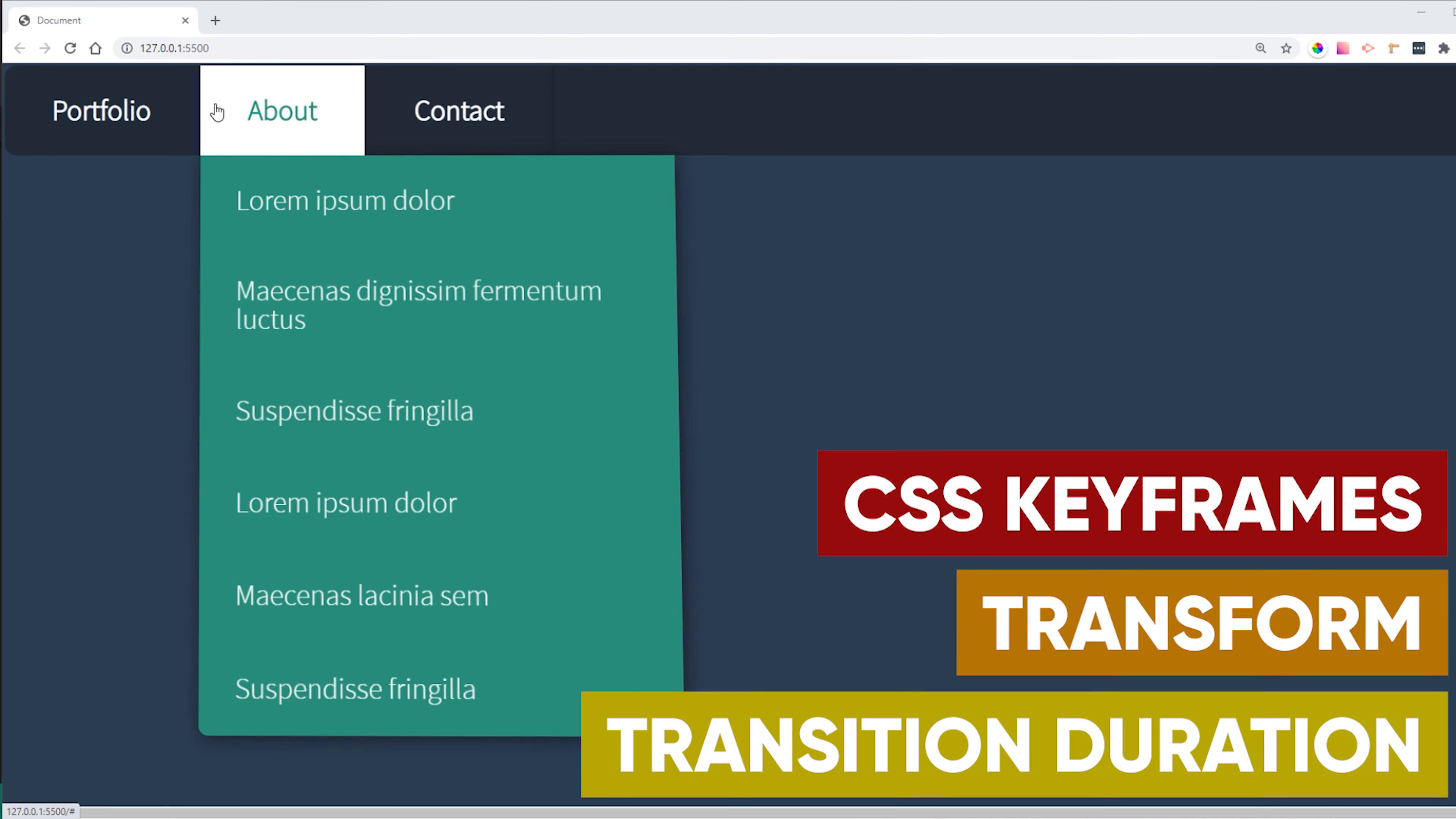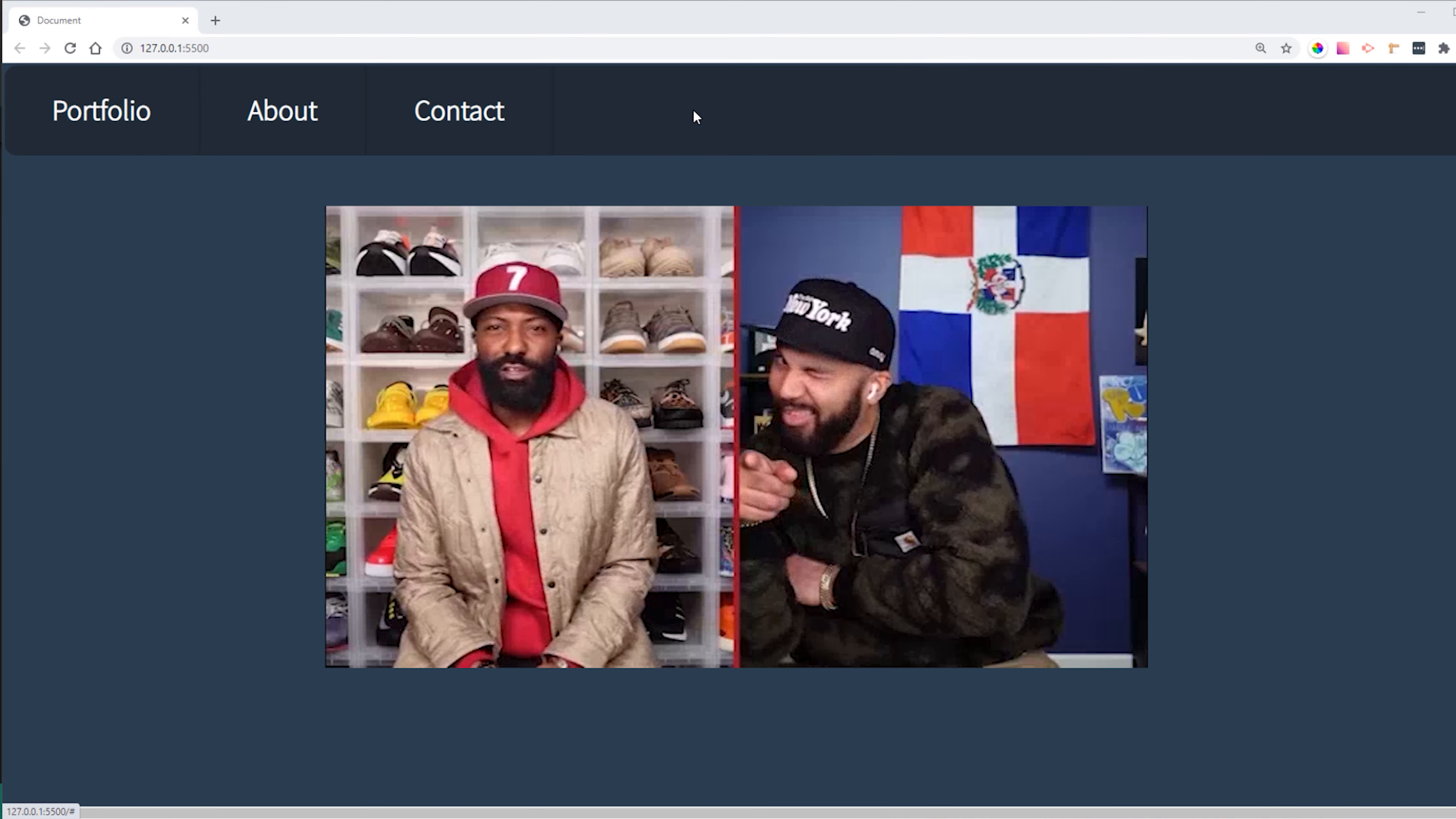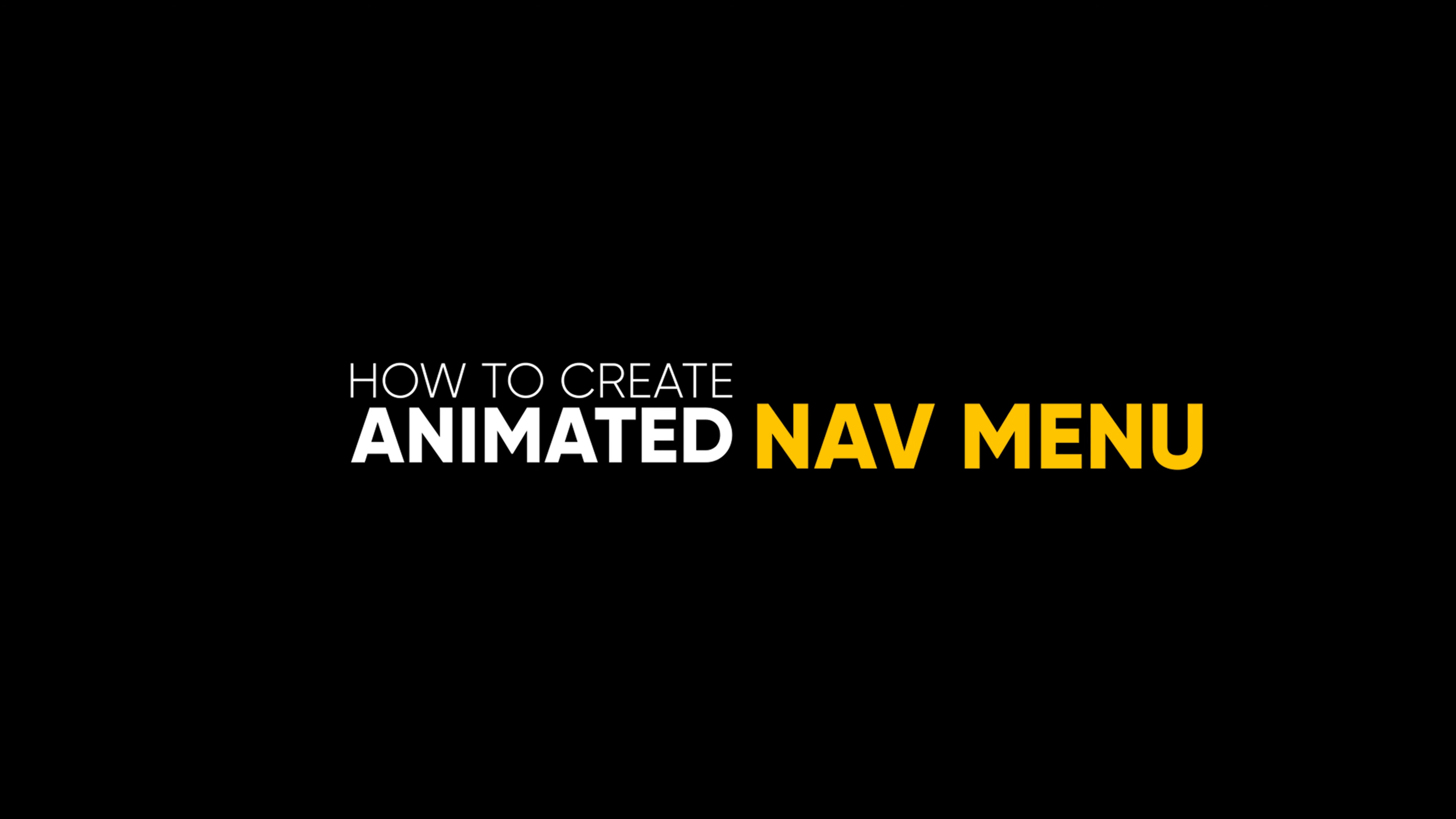And you are going to learn how to use CSS keyframes, transform, transition duration to achieve the same effect. Let's start! Let's go!